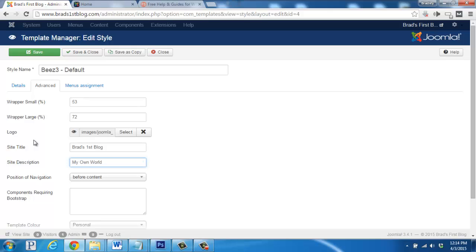And if you make any changes, make sure to go up to the top and click save and close.